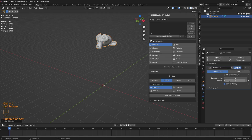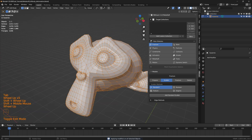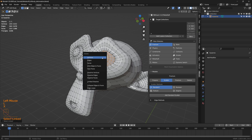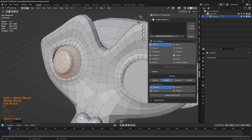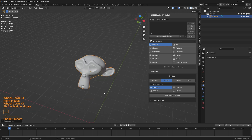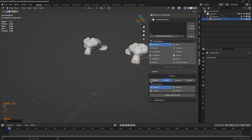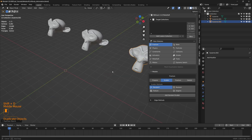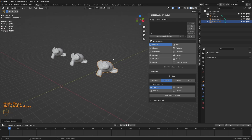Let's give it a subdivision surface level of 1 and apply. Let's tab into edit mode, delete the eyes, close the vertices with a face, do the same thing, and shade smooth. Now let's duplicate it, and duplicate it one more time.